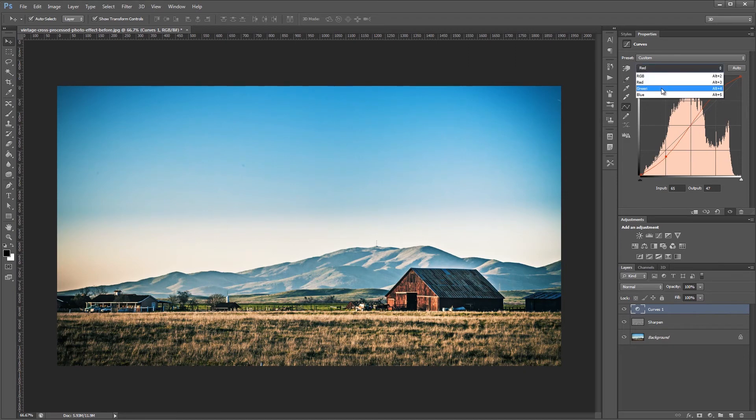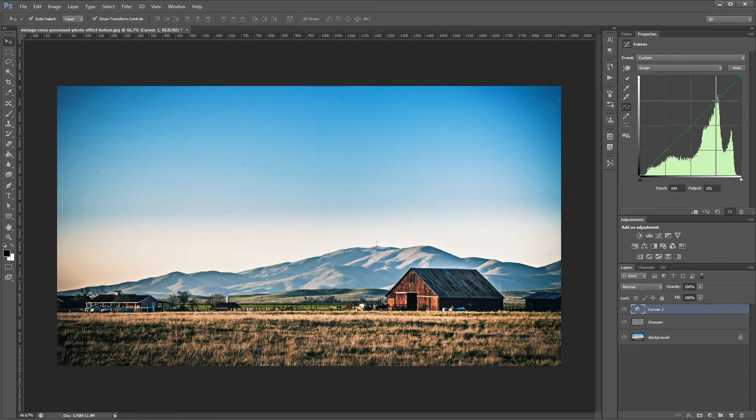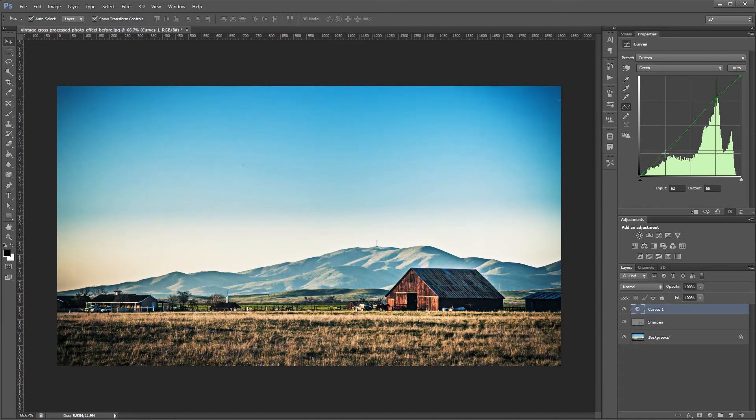Then we're going to move to our green channel and give it a very slight S curve, just barely noticeable. So again, green highlights up, green shadows down.